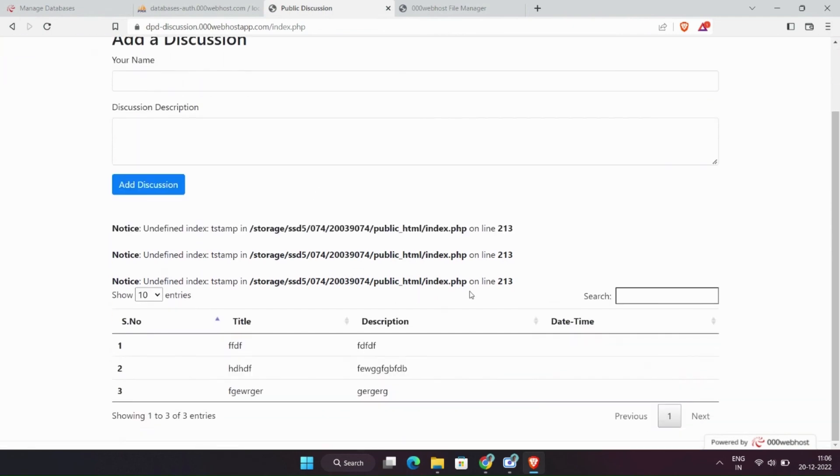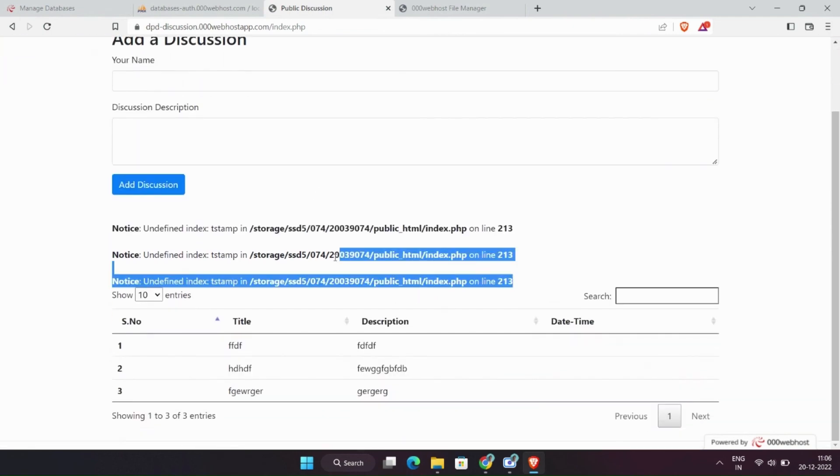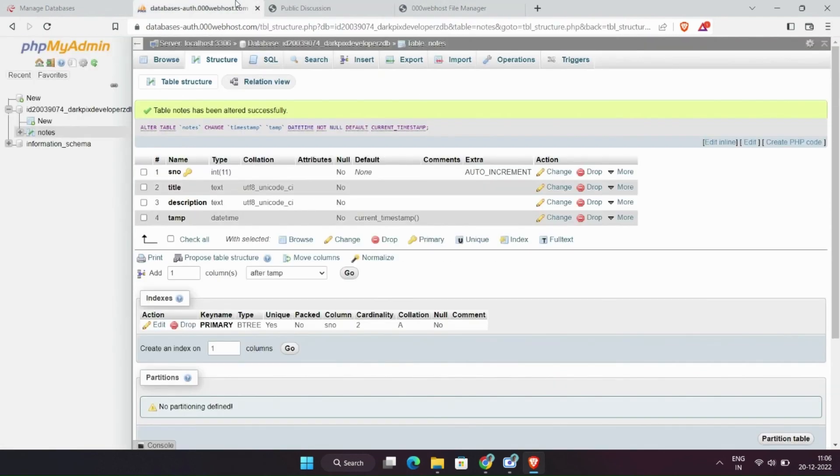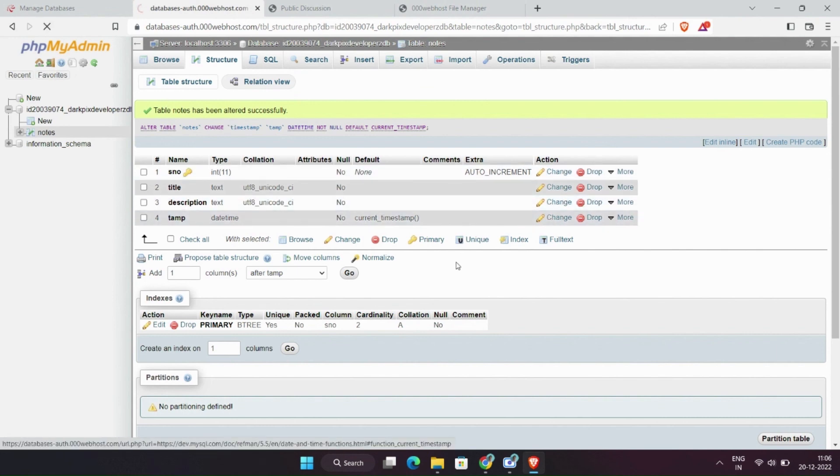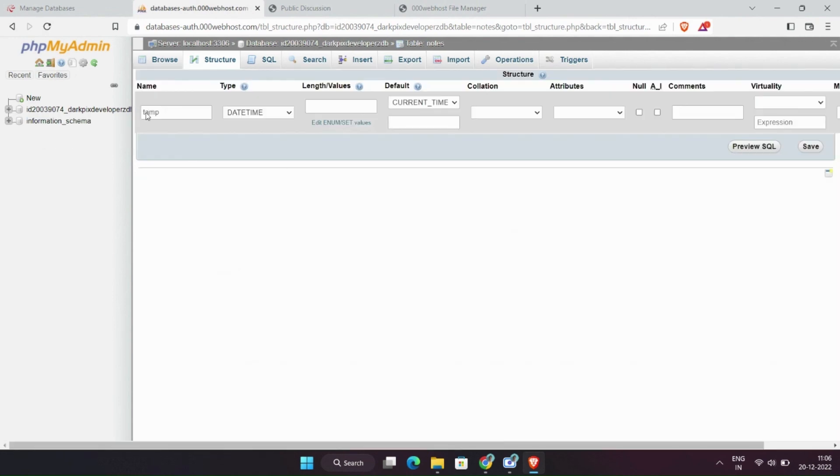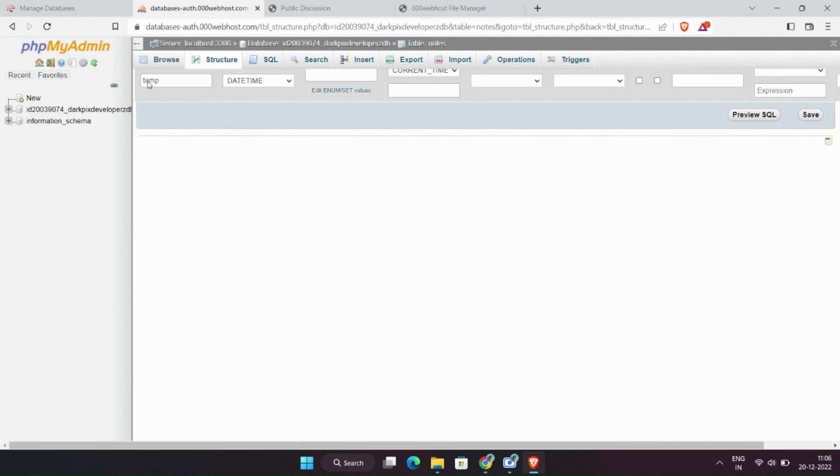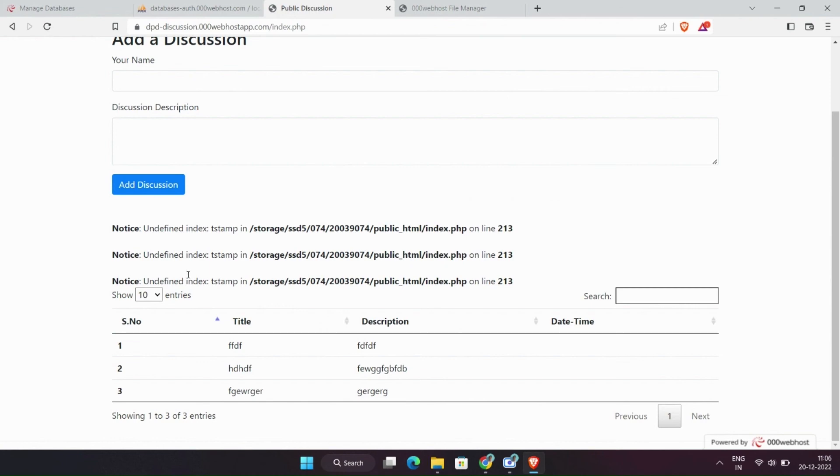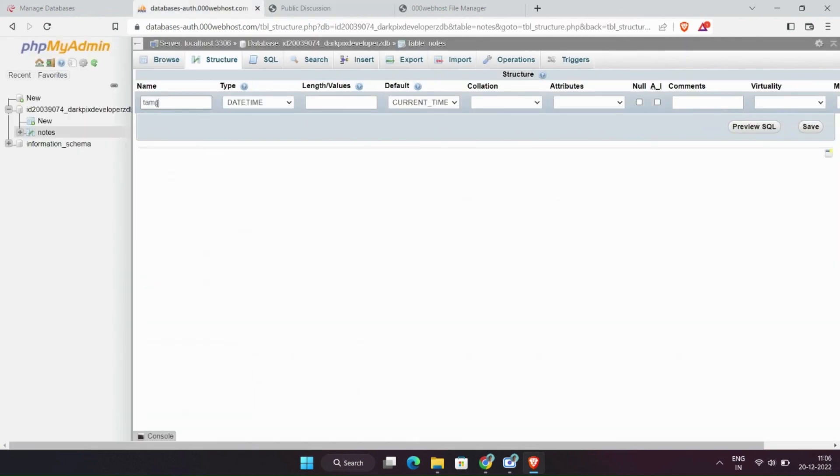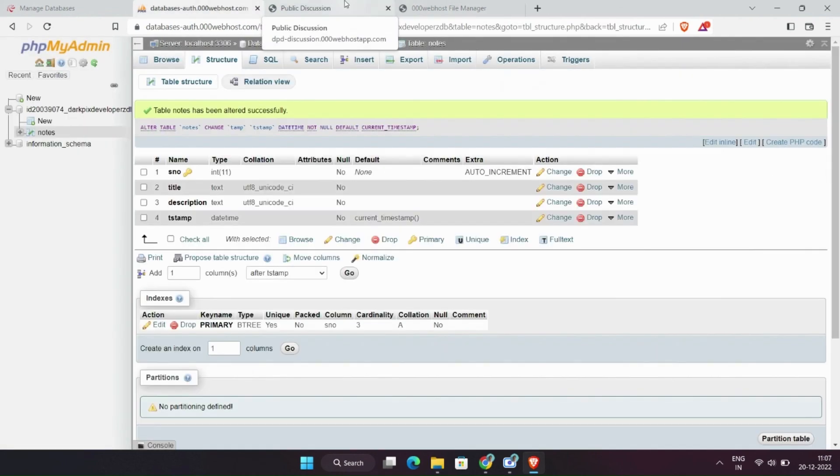This problem is because of wrong field in my database. Let me fix it in 8x speed. It is working now.